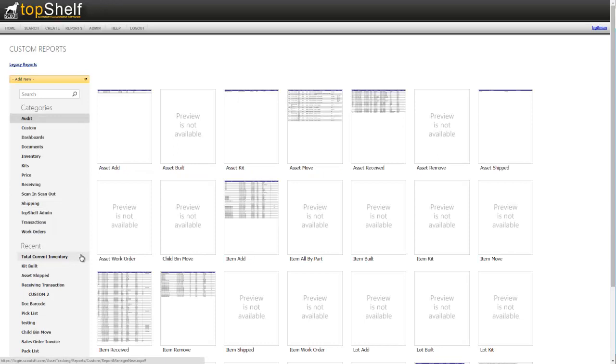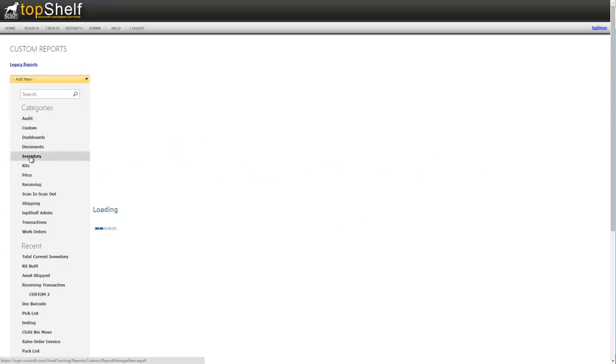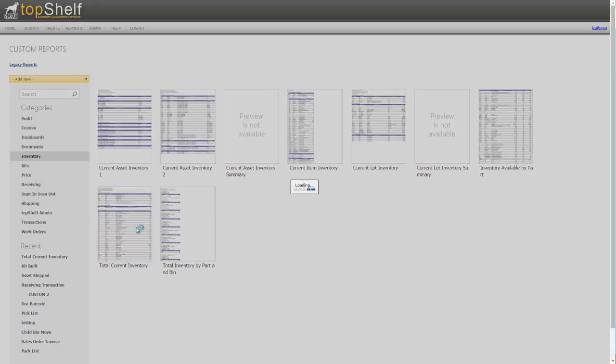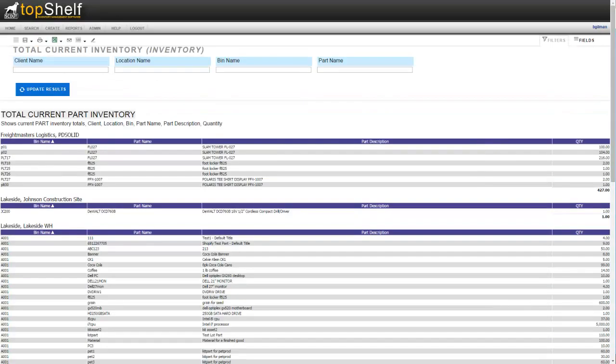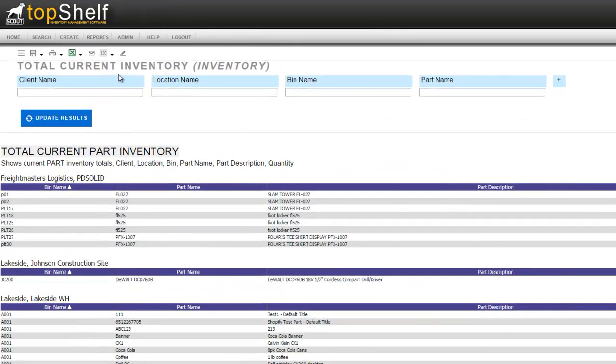Let's open a report and look at some of the options. For this example I'm going to open the total current inventory report. Click on the report to run it. You'll notice that at the top we have four filters set up in this report.